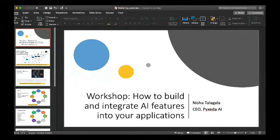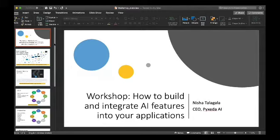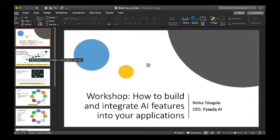I'm going to give you a little overview of the workshop that we're going to be doing at the conference. The title of the workshop is 'How to Build and Integrate AI Features into Your Application.' Basically, we're going to show you how, if you have an application or a use case where you want to use AI, how do you go from that goal to a practical reality where there's an AI service running that can help you put intelligence into your application.